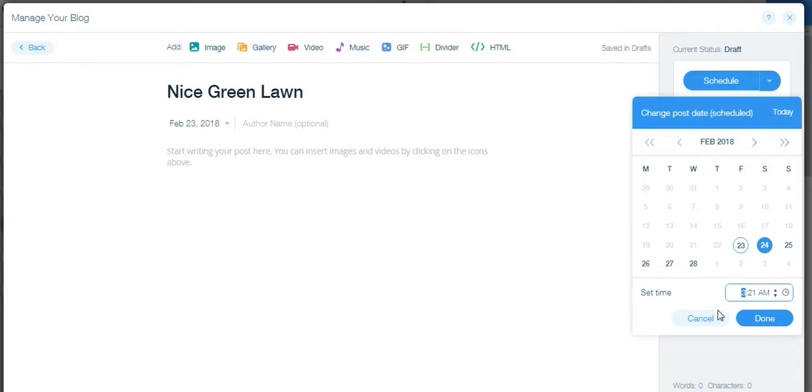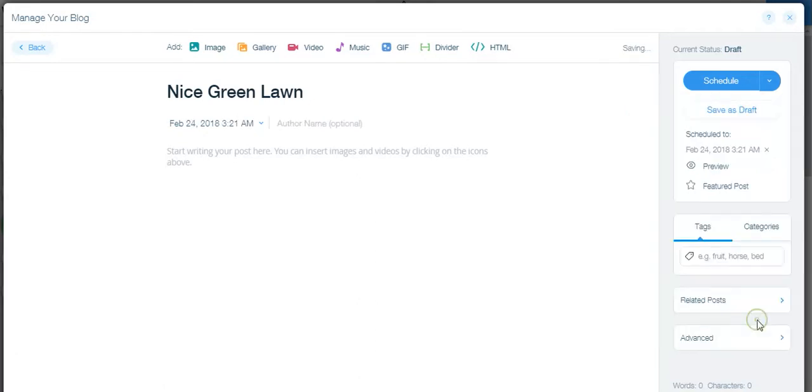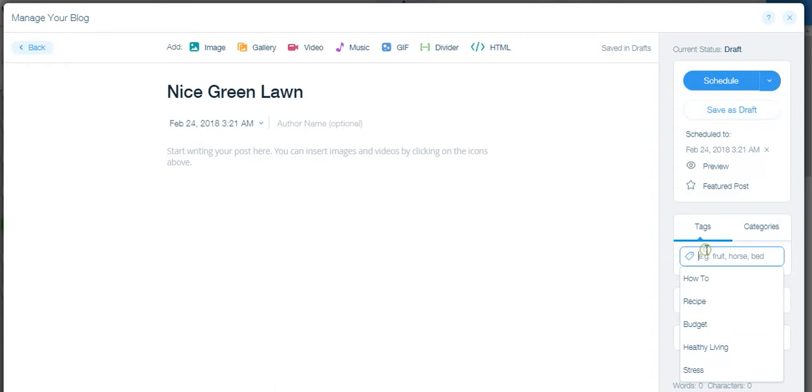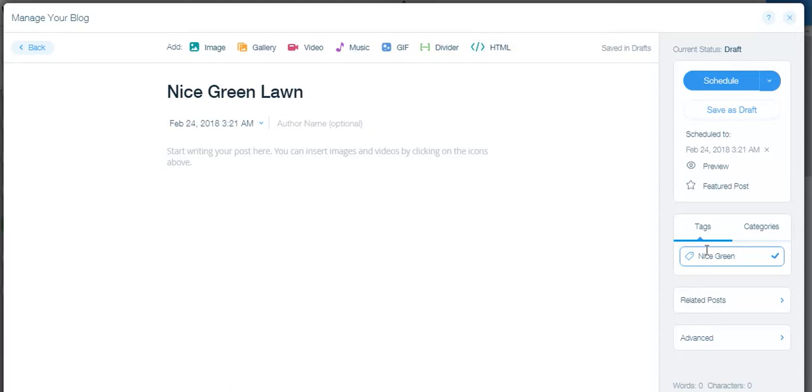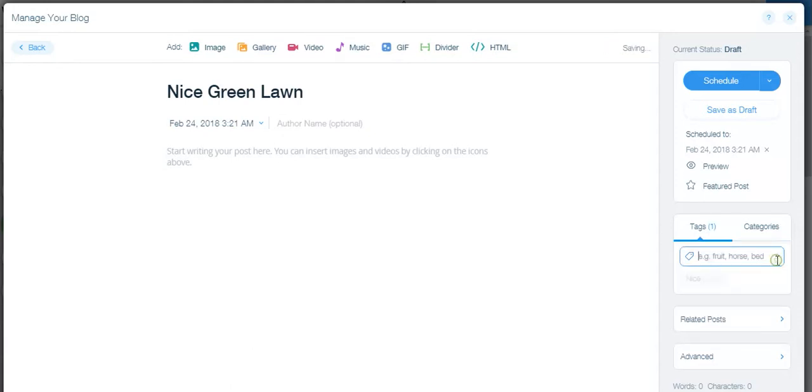So we'll get that taken care of, we'll get my schedule base done. And then I'll come in here and I'll tag this Nice Green Lawn. That way it helps with search engines and we get a little bit more traffic, guys. I'm going to click that little X right there and I'm also going to feature this post.